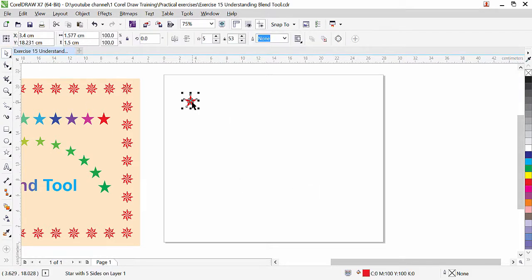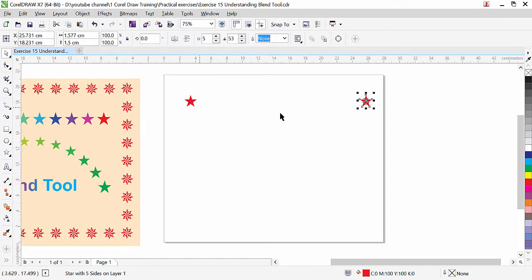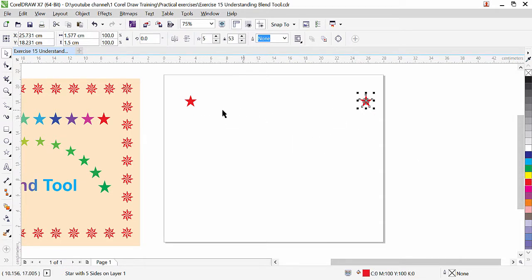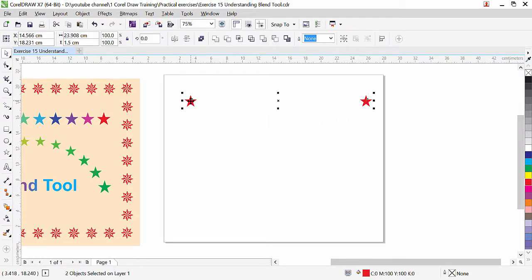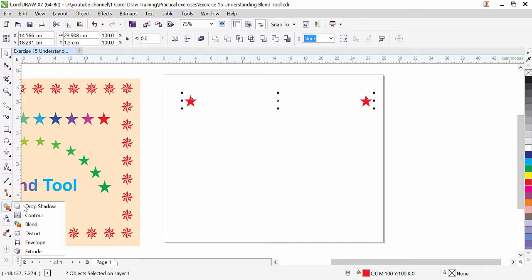Click on the pick tool, press the plus key to make a copy, and press Ctrl key for straight alignment. Now we have two stars. You can change the color or fill the same color — the blend color will change automatically. To apply the blend, select both objects by pressing Shift and clicking the second star. In the dropdown under the drop shadow tool, the third tool is the blend.